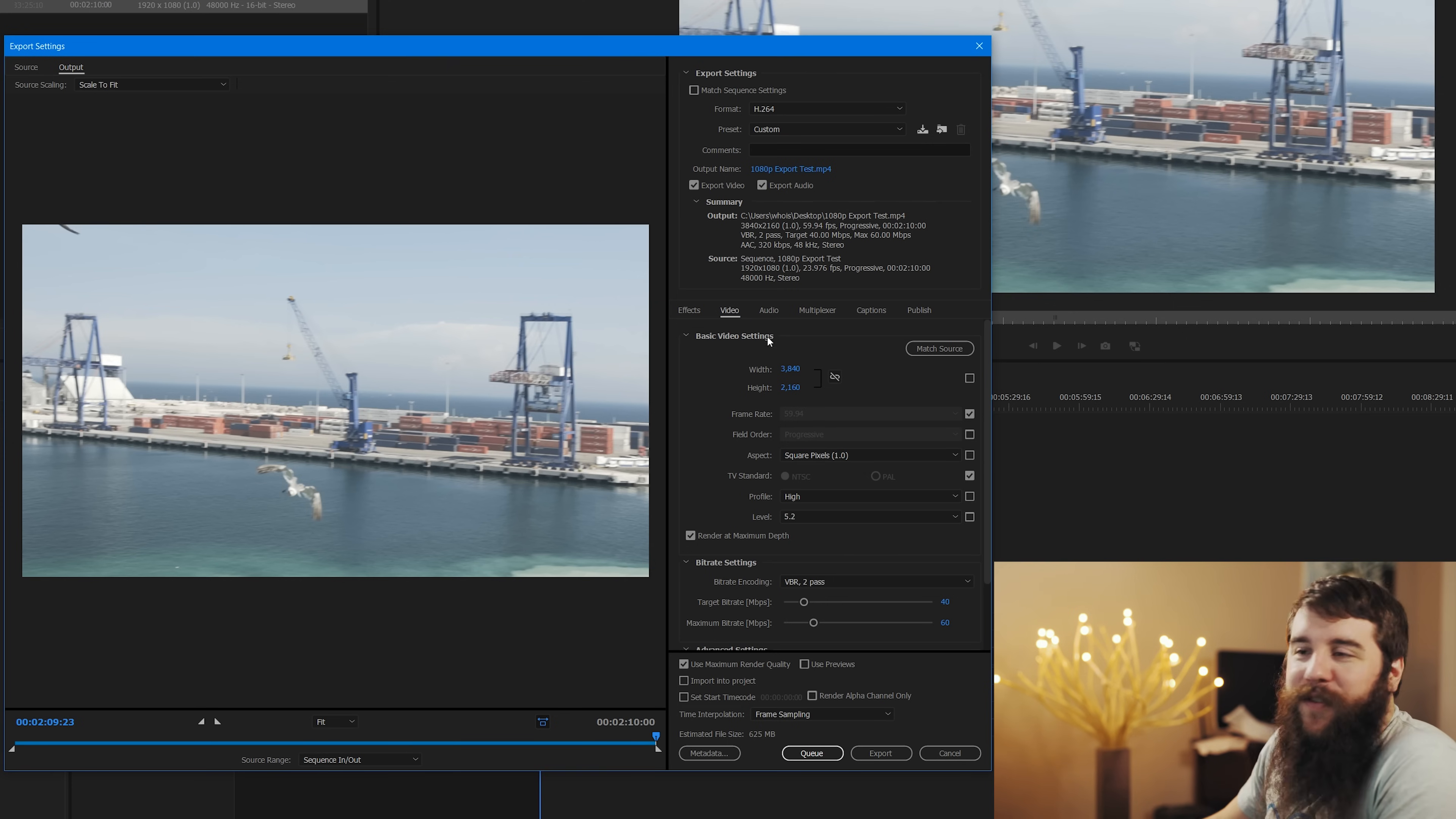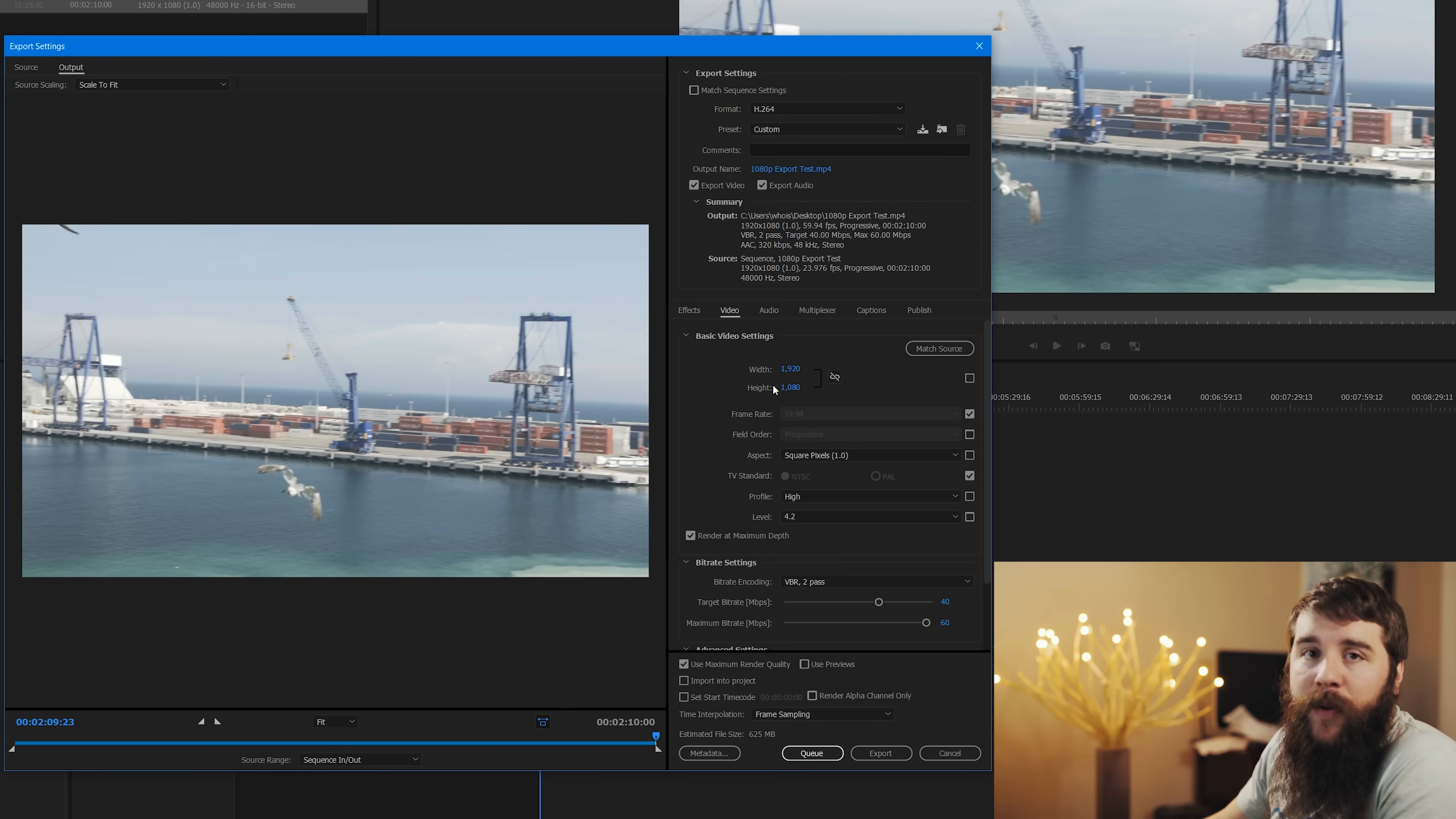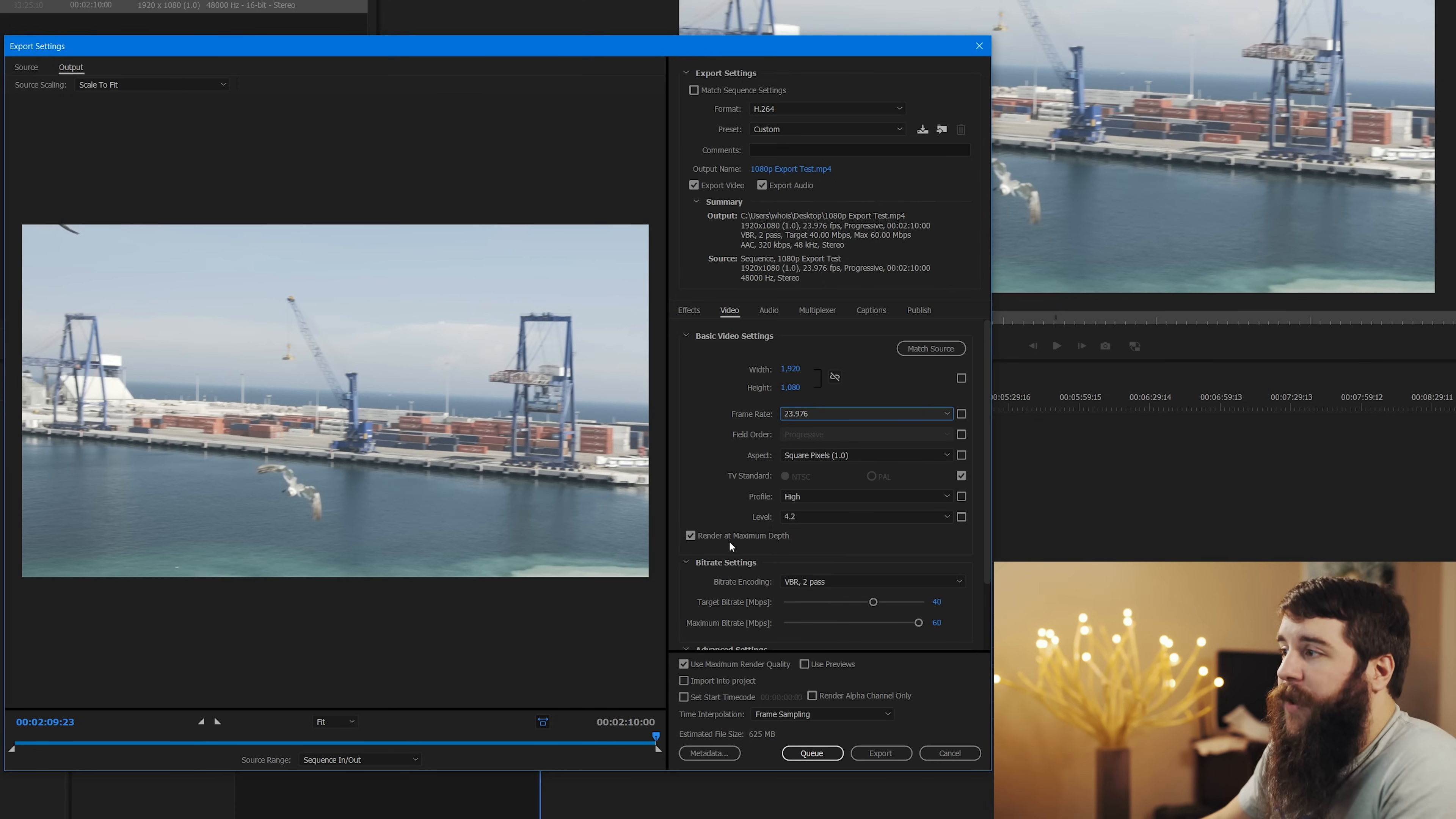On to basic video settings. Now before I go and change width and height, I need to go down here to profile and change it to high. And I need to change the level to 4.2, which is a good level for 1080p video. So you'll notice here that it automatically changes the width and the height to 1920x1080, which is what we want. Next you need to uncheck the frame rate box and change the frame rate to 23.976 so that it matches up with the source video that I've shot. After that we're going to leave field order progressive, aspect ratio, square pixels 1.0 is fine. Everything else here is fine. Check the render at maximum depth box because that's going to improve your video quality.